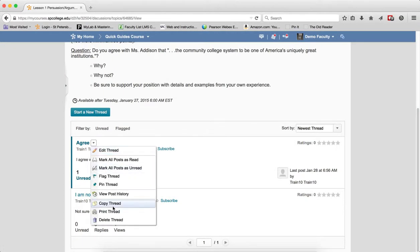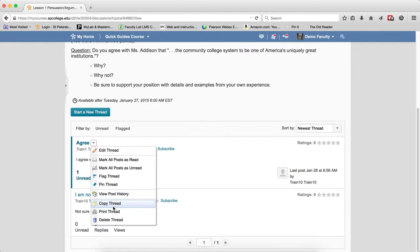Copy Thread does exactly what it means. It allows you to copy a thread. Maybe you're creating a thread and want to make another similar thread with just a few edits—you can do that.